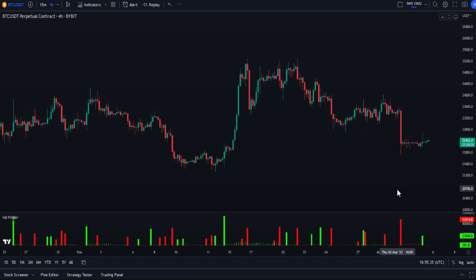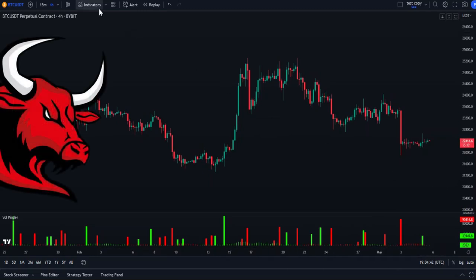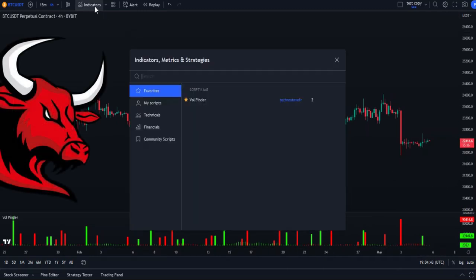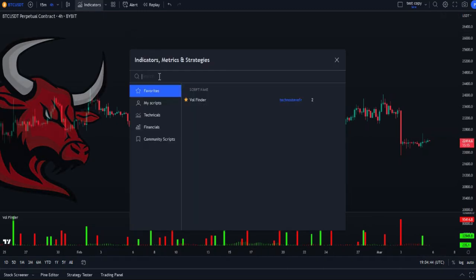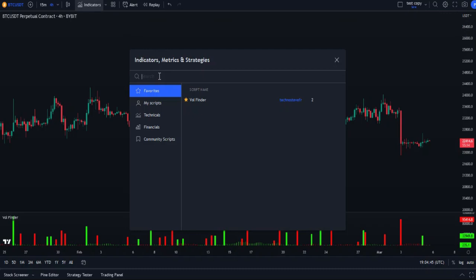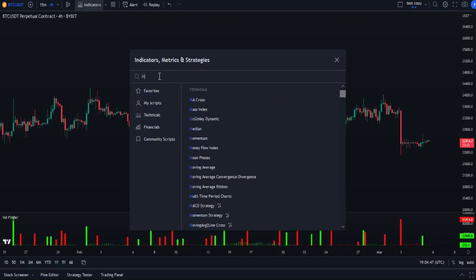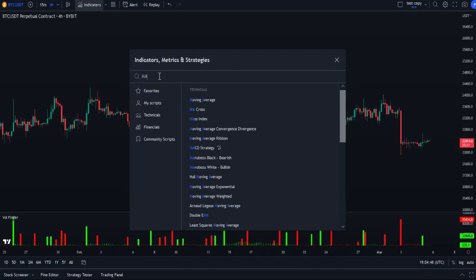After applying this indicator, which was created by Bold Signals, let us add another simple indicator in order to understand its use — for example, the Moving Average 20.